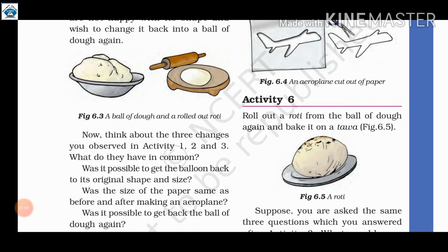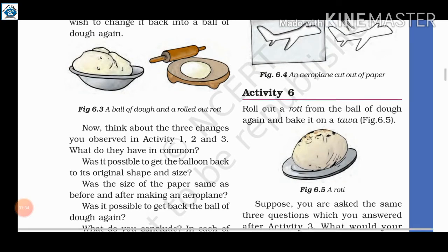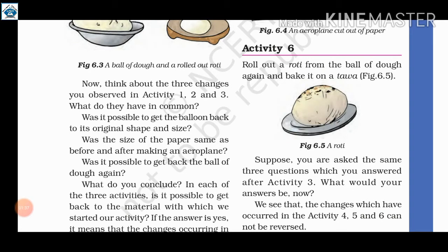Activity number 6: roll out a roti from a bowl of dough and bake it on a tawa, as shown in figure 6.5. We make a ball of dough, roll it out into a roti, and cook it.